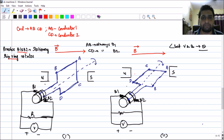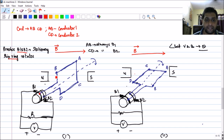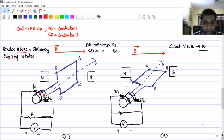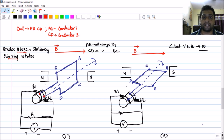An important thing to remember: conductor AB is connected to slip ring 1, which is connected to brush B1 — so AB is always connected to B1. Similarly, CD is always connected to brush B2 via the second slip ring. This remains true irrespective of the position in the rotation. Many people get confused here, so please remember: AB is always connected to B1 and CD is always connected to B2 at any point of the rotation.